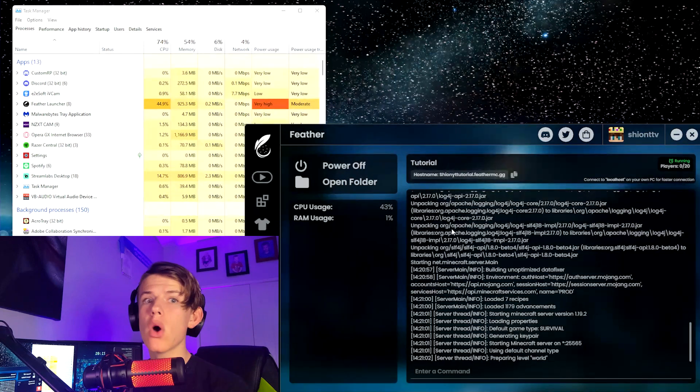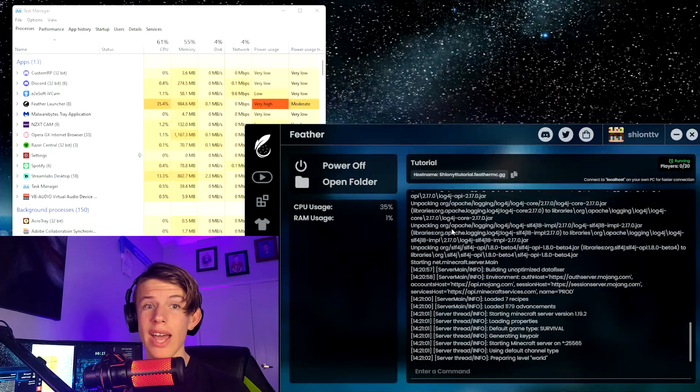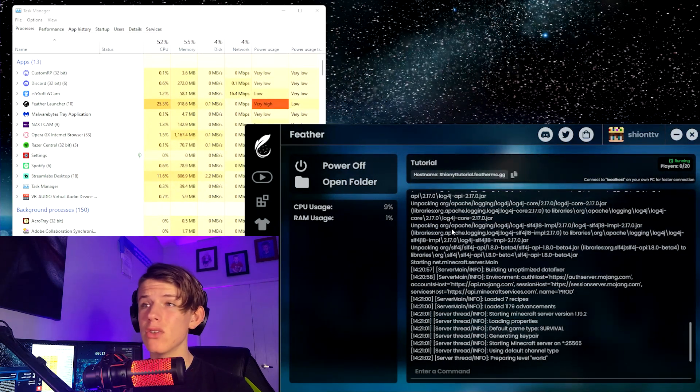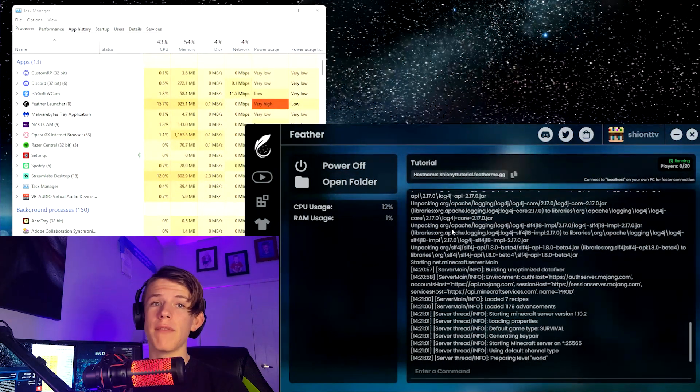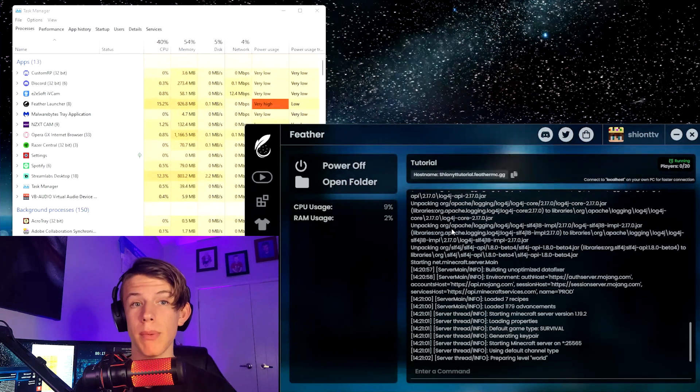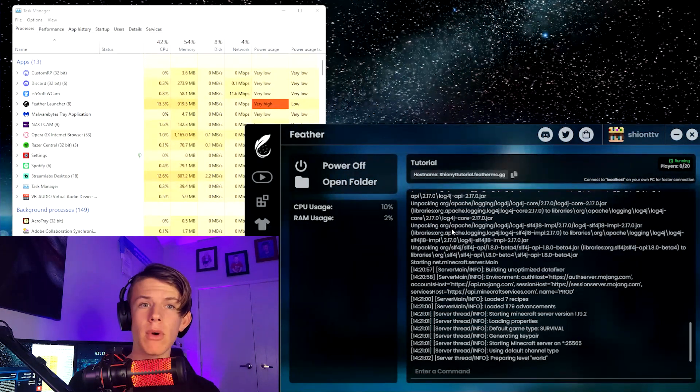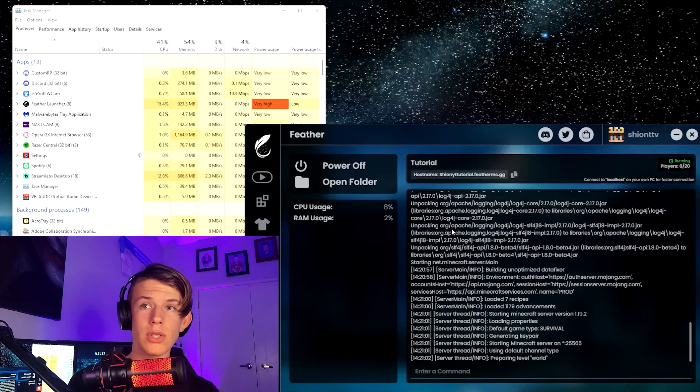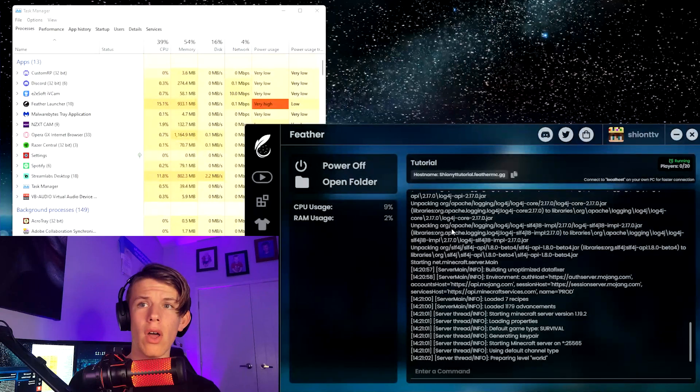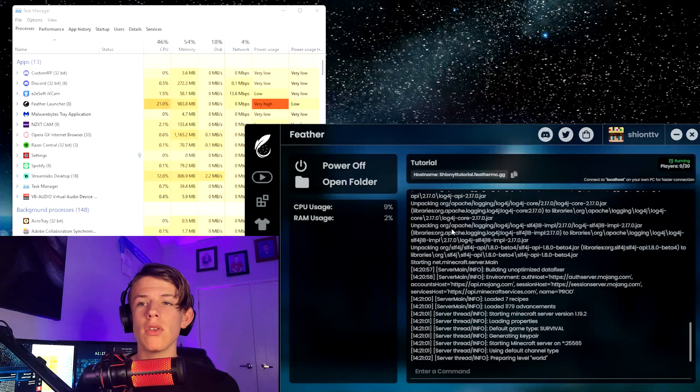You can play this on any client. It's just hosted on Feather Client. People ask, is it on the server? Do I need Feather Client? It doesn't matter, you can do it with any client.